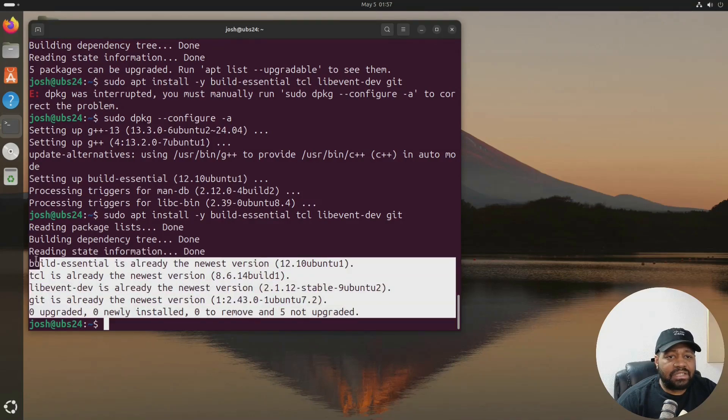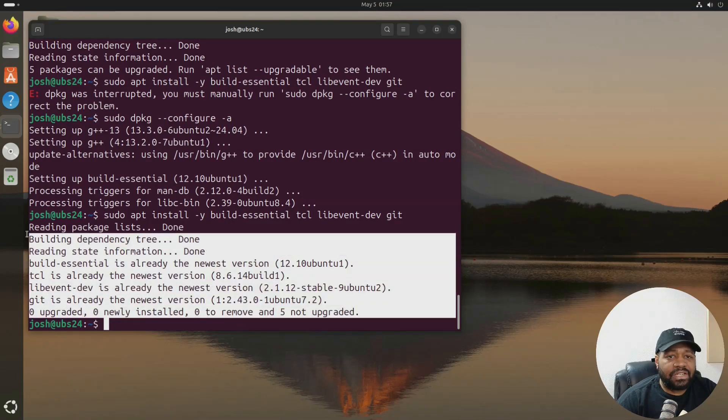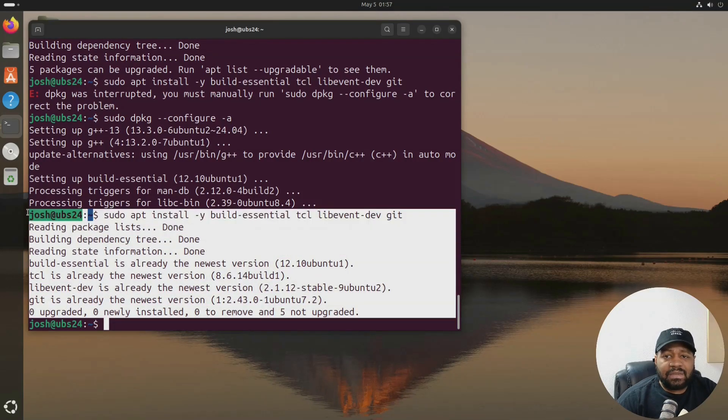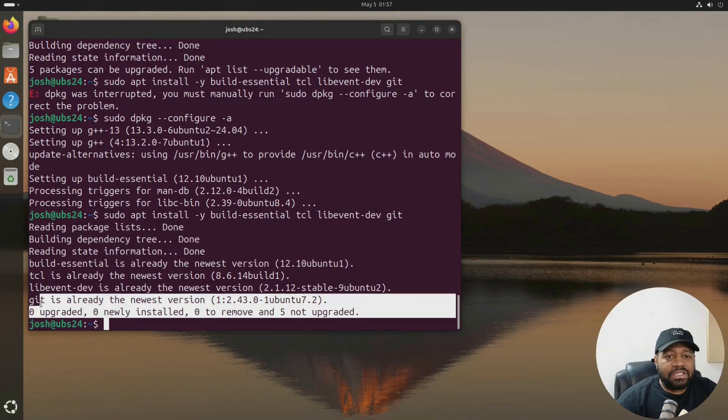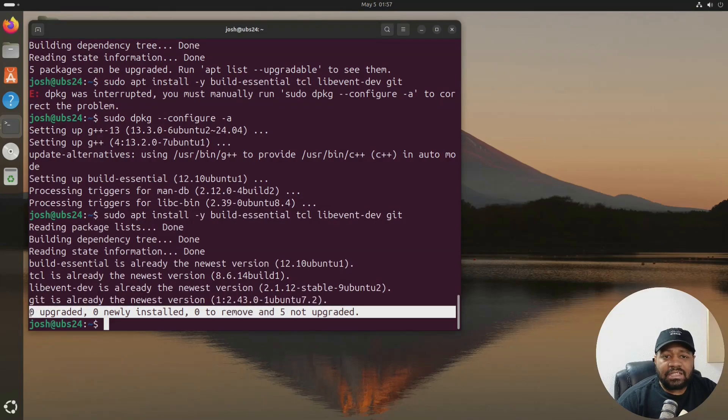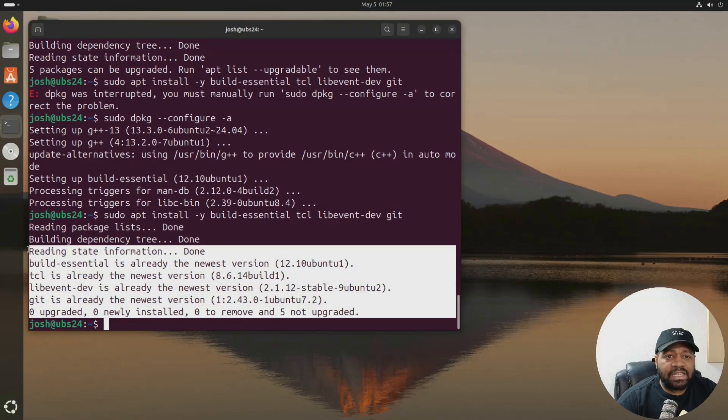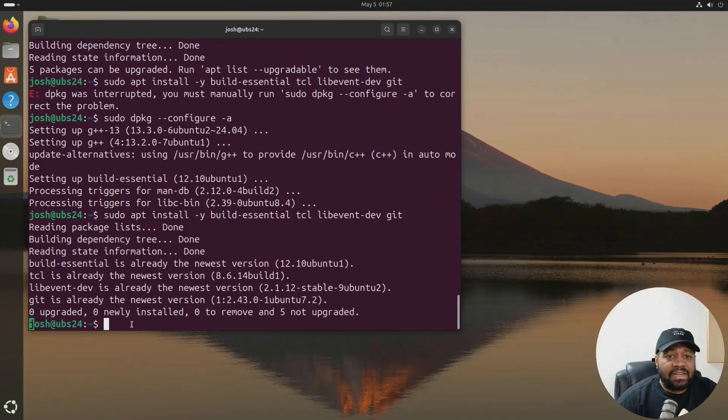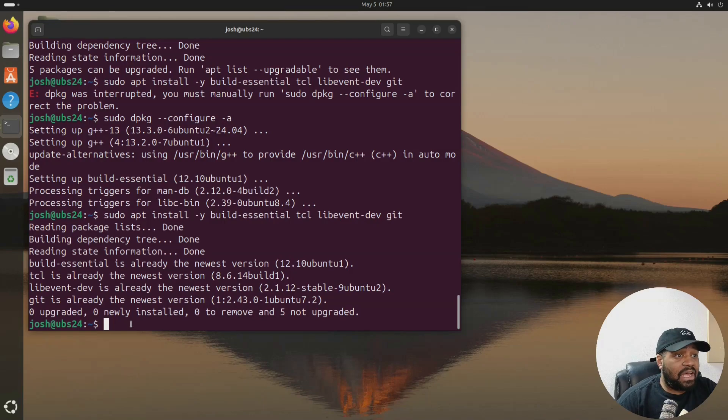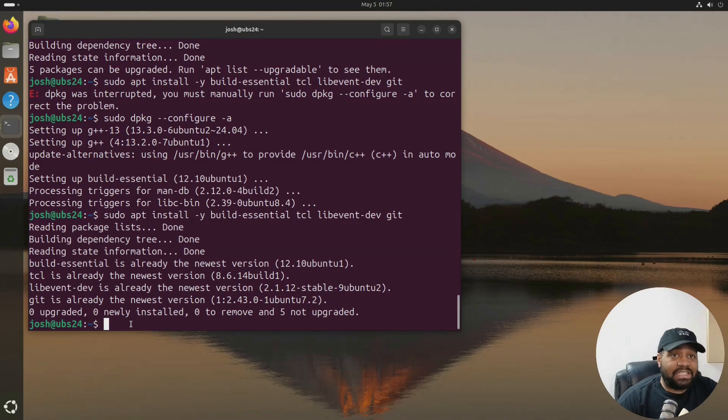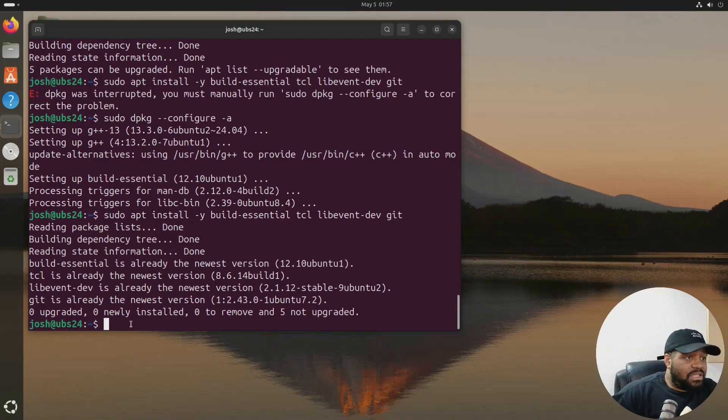All right. So we got everything installed on there. So that's good. Everything is installed. We got build-essential, TCL, libevent-dev, and git. Yours may look different. It depends on if it's installed on there or not. I think I might've ran into some issues installing these packages. I don't know. I don't know what happened. Maybe I ran a test on this server before, but anyway, I fixed it. It's good to go.